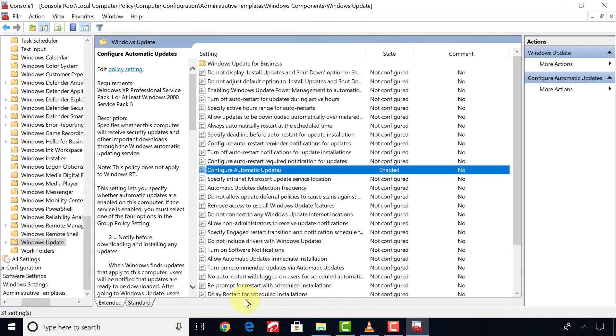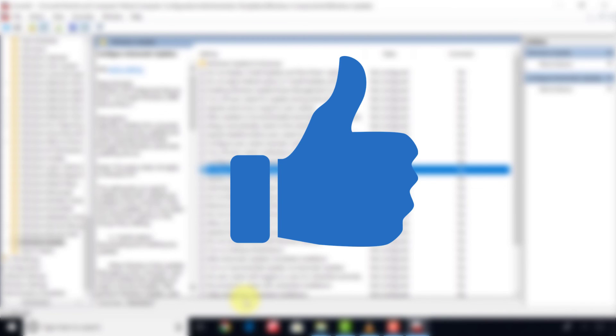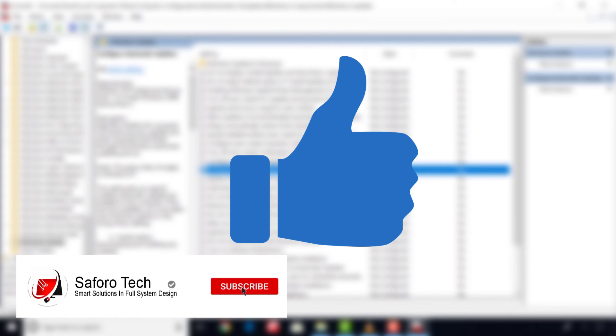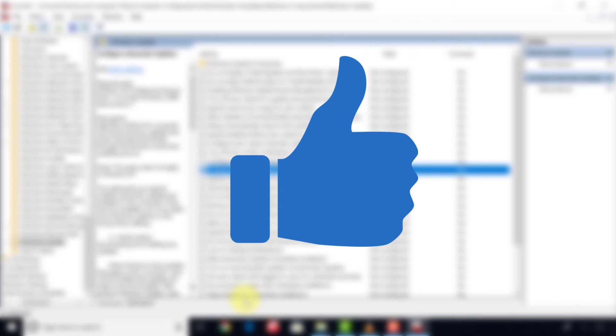So that brings us to the end of today's tutorial. If you got some value from this, please give me a thumbs up and subscribe for more amazing tutorials. Thanks for watching, have a good night, and I'll see you in the next one.